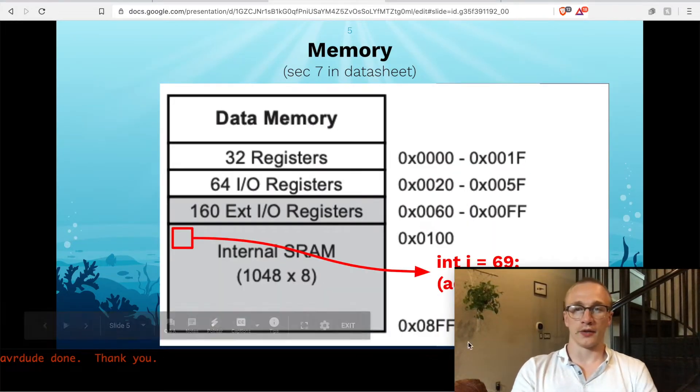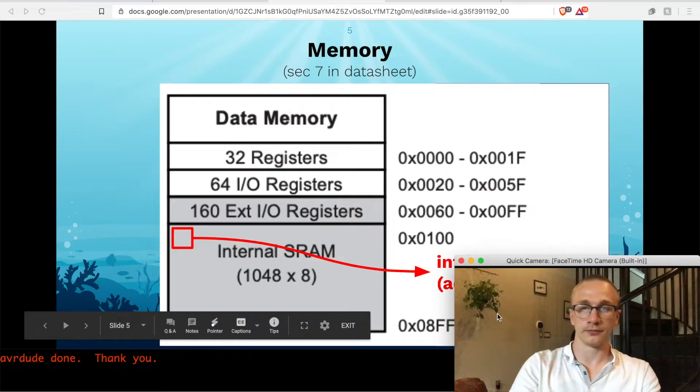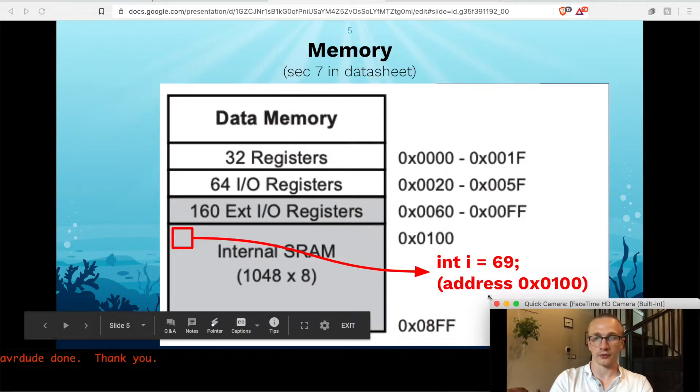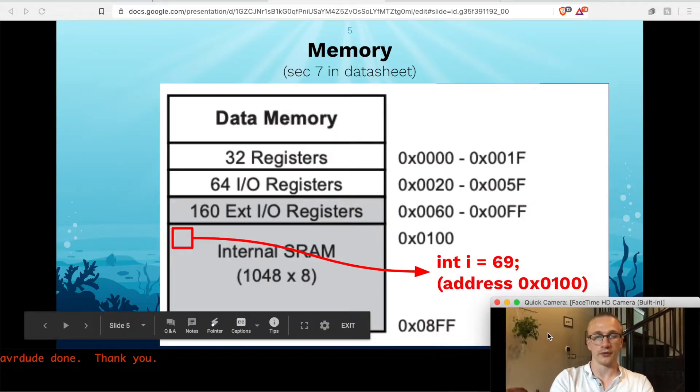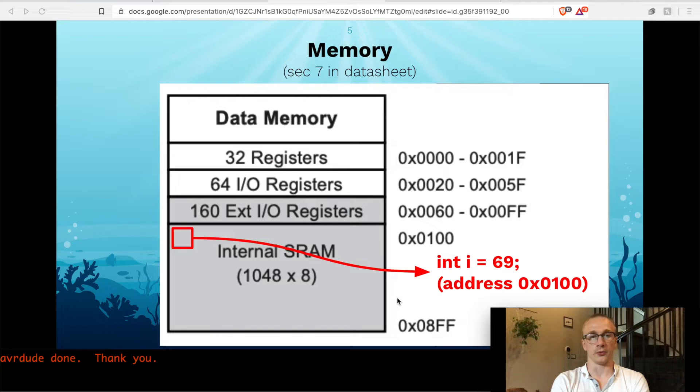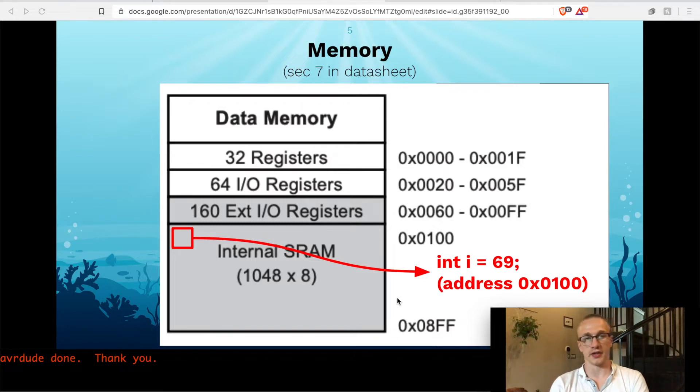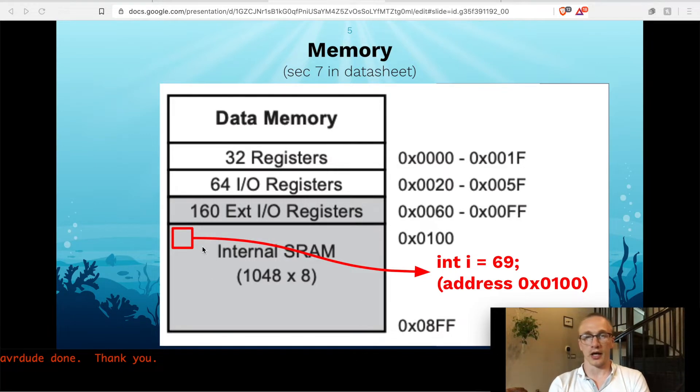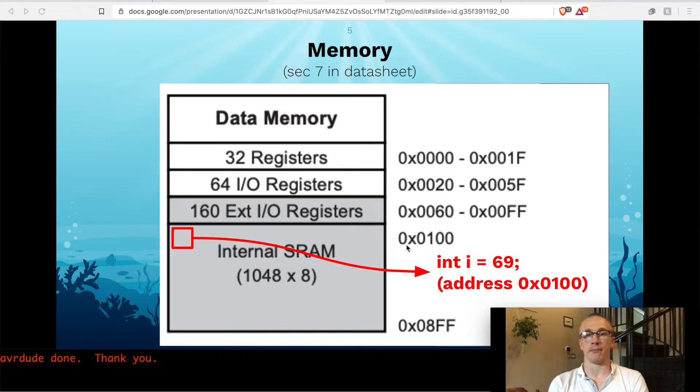An example is if you create a variable like int i equals 69, then that exists at the chunk of user memory. And you can see that that starts at memory address 0x100.